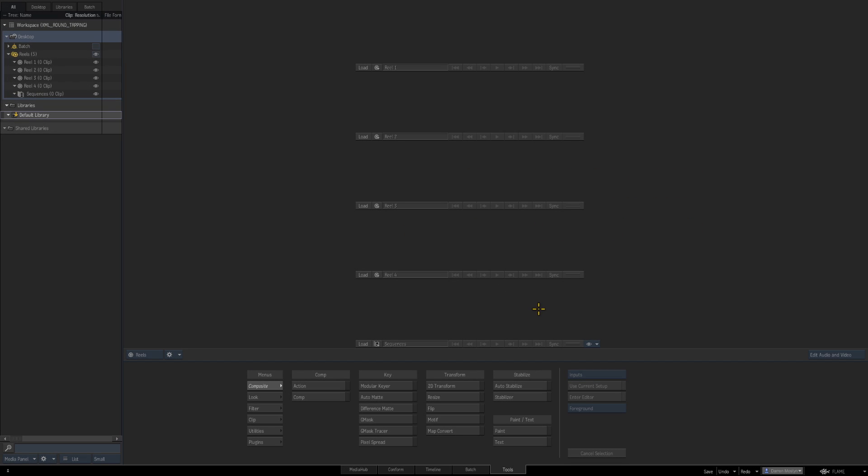Flame obviously has a very tight integration with Autodesk products such as Smoke and Lustre, but Flame also has strong communication with products like Avid, Final Cut, Premiere, and of course DaVinci Resolve.